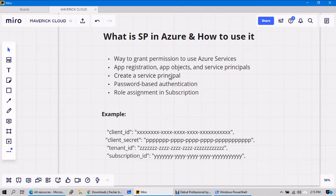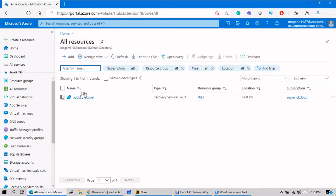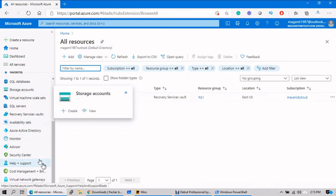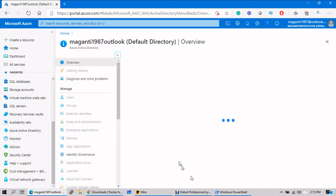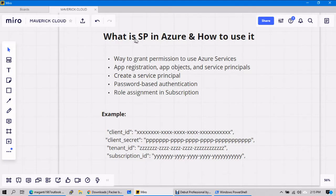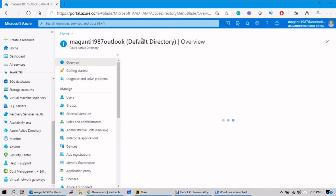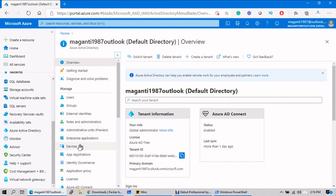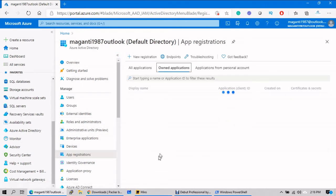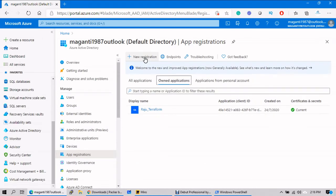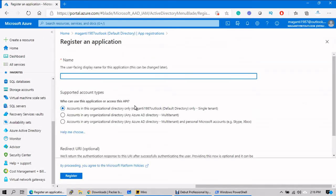First I need to go to Azure. Let's login into Azure and go to Active Directory — you need to go to Active Directory because you need to create a service principal. So go to Active Directory and go to Application Registrations. Click new application registration.